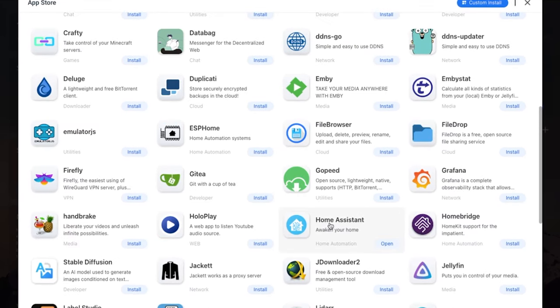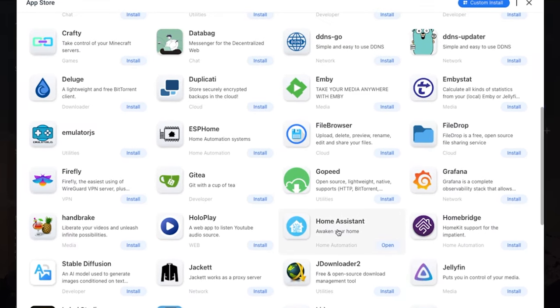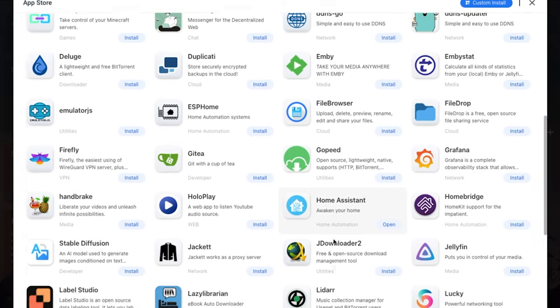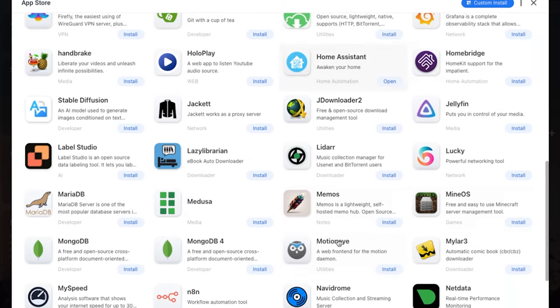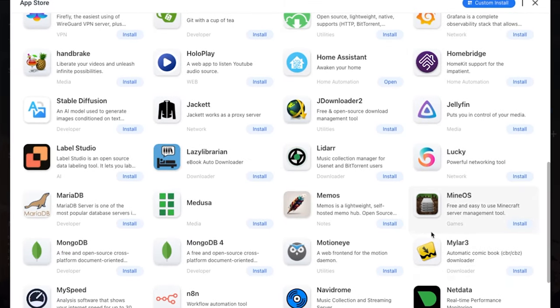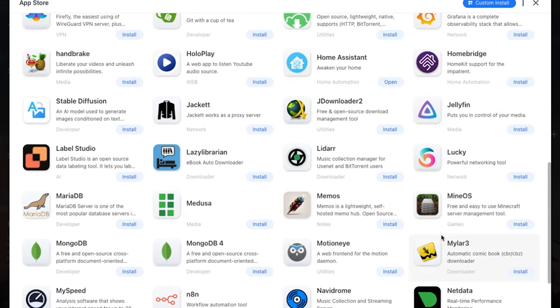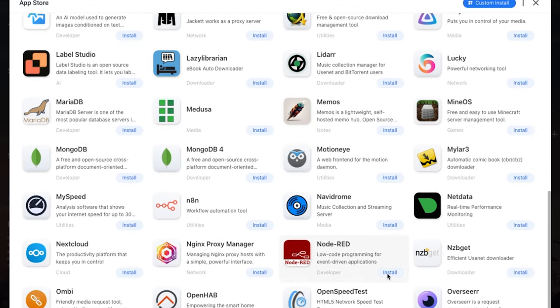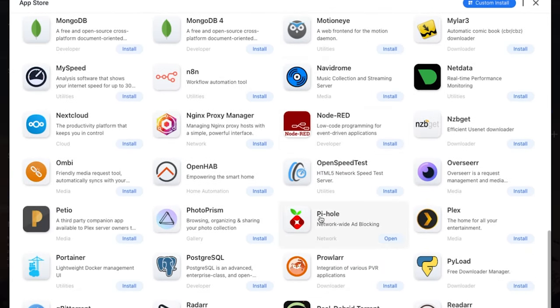One that I'm going to show you is the home assistant, which I love. We'll come back to that in a little while. Hey, you like Minecraft? Why don't you try the MineOS so you can actually get the Minecraft server management and essentially run the Minecraft server directly on this computer. It is pretty cool.